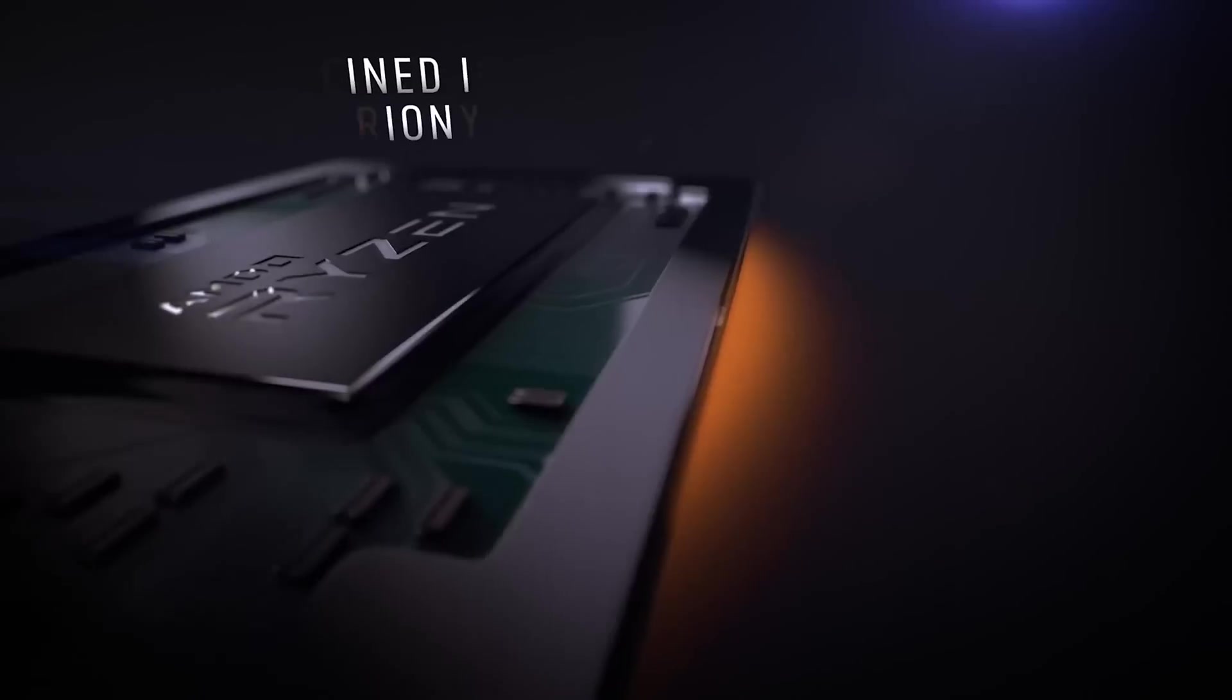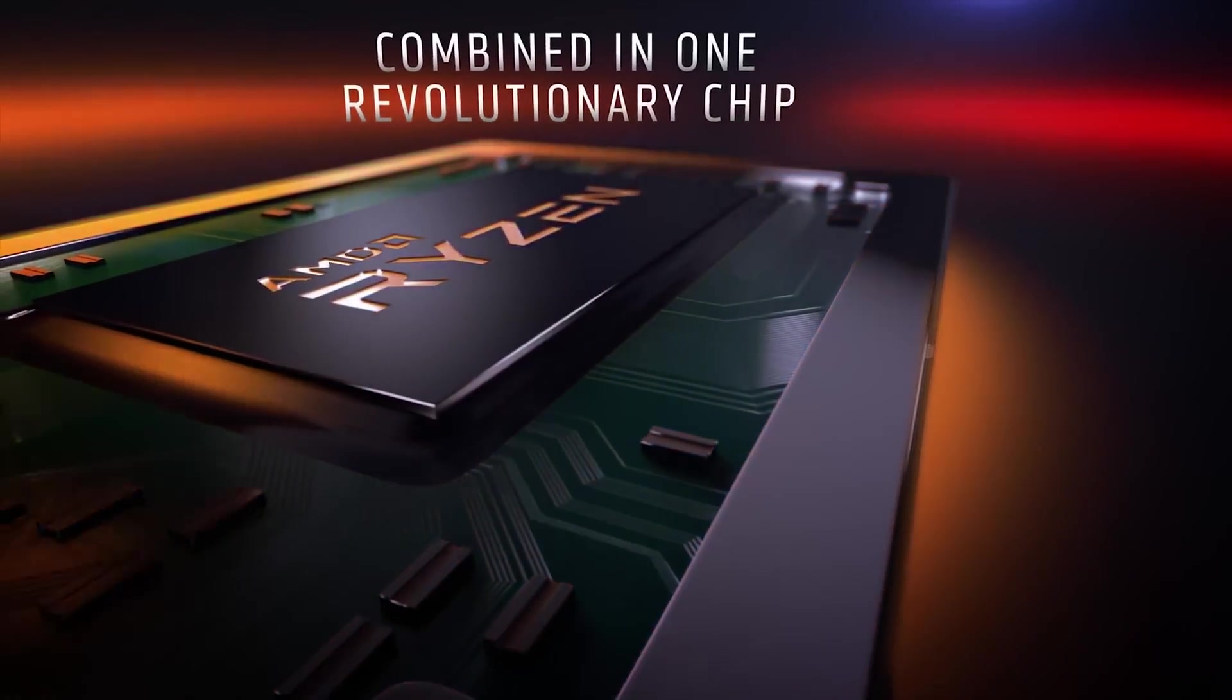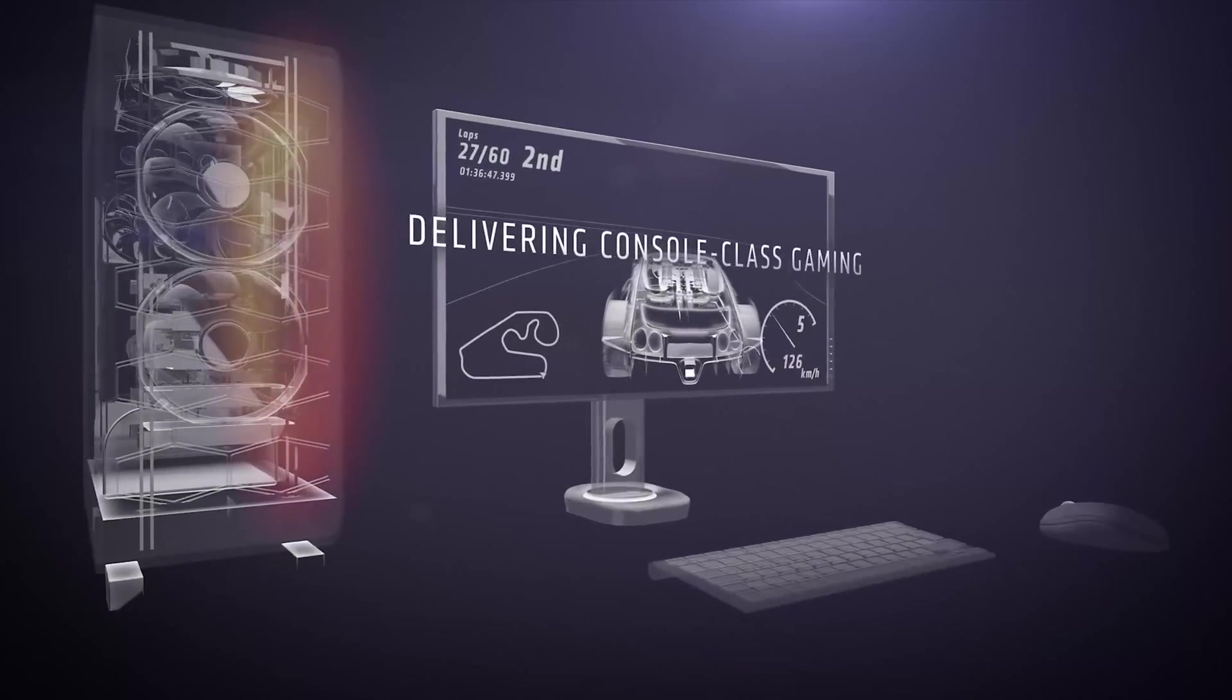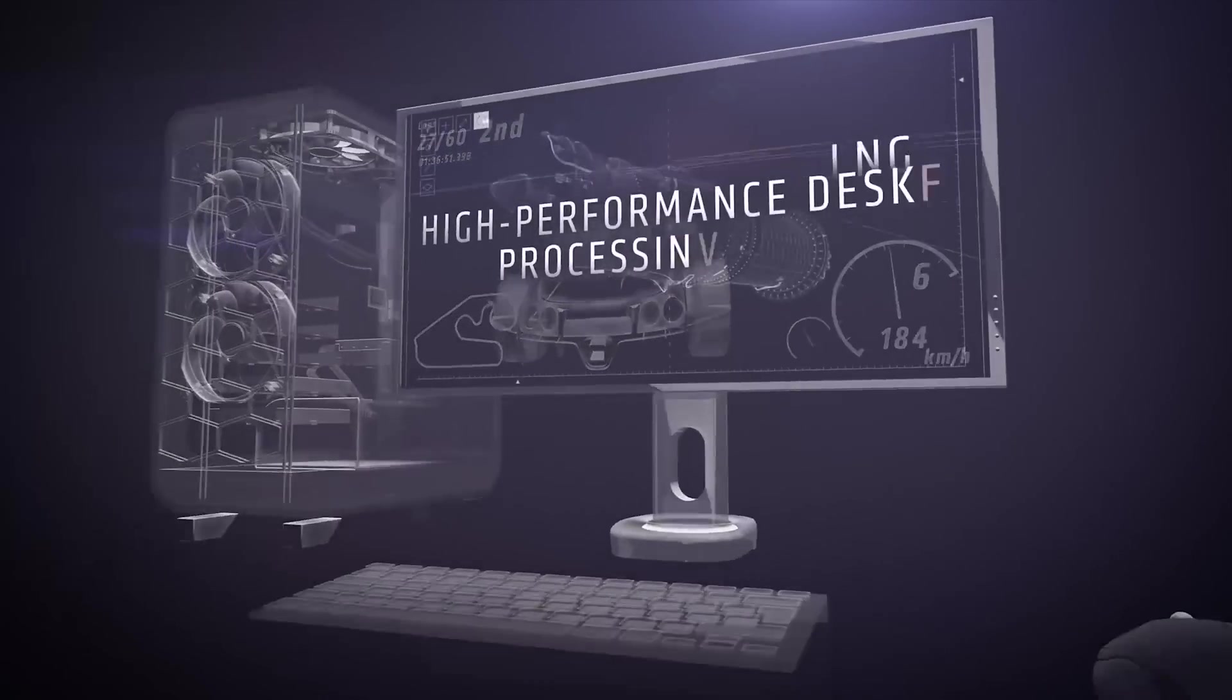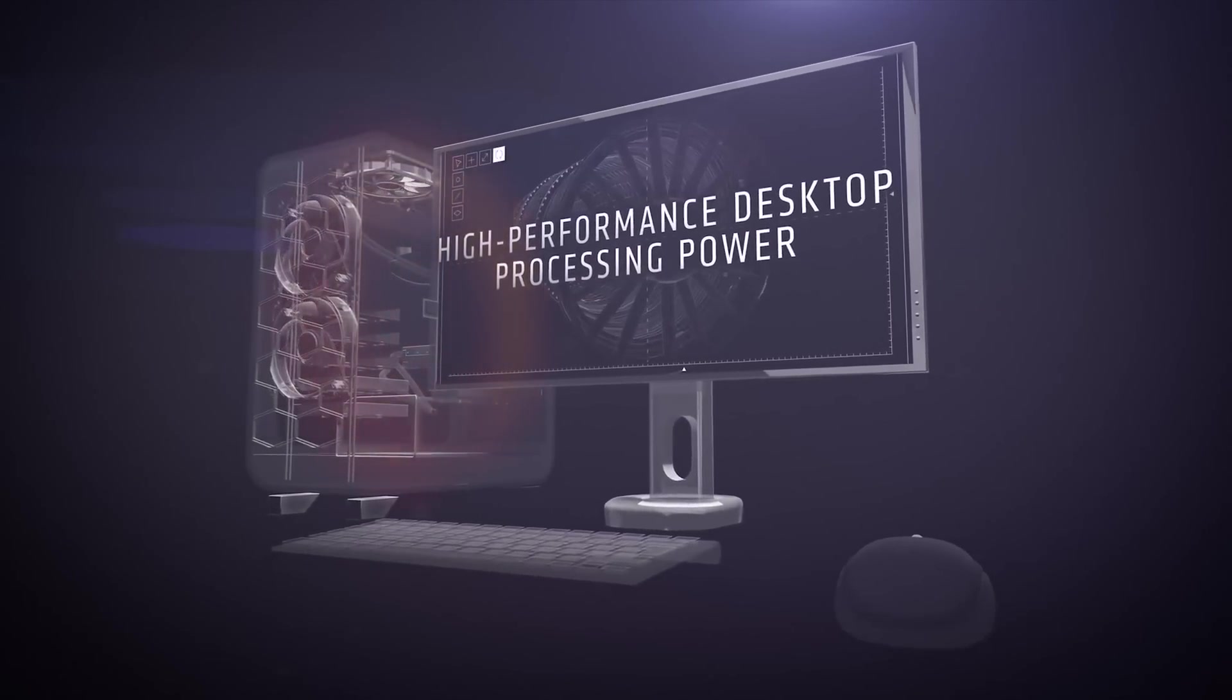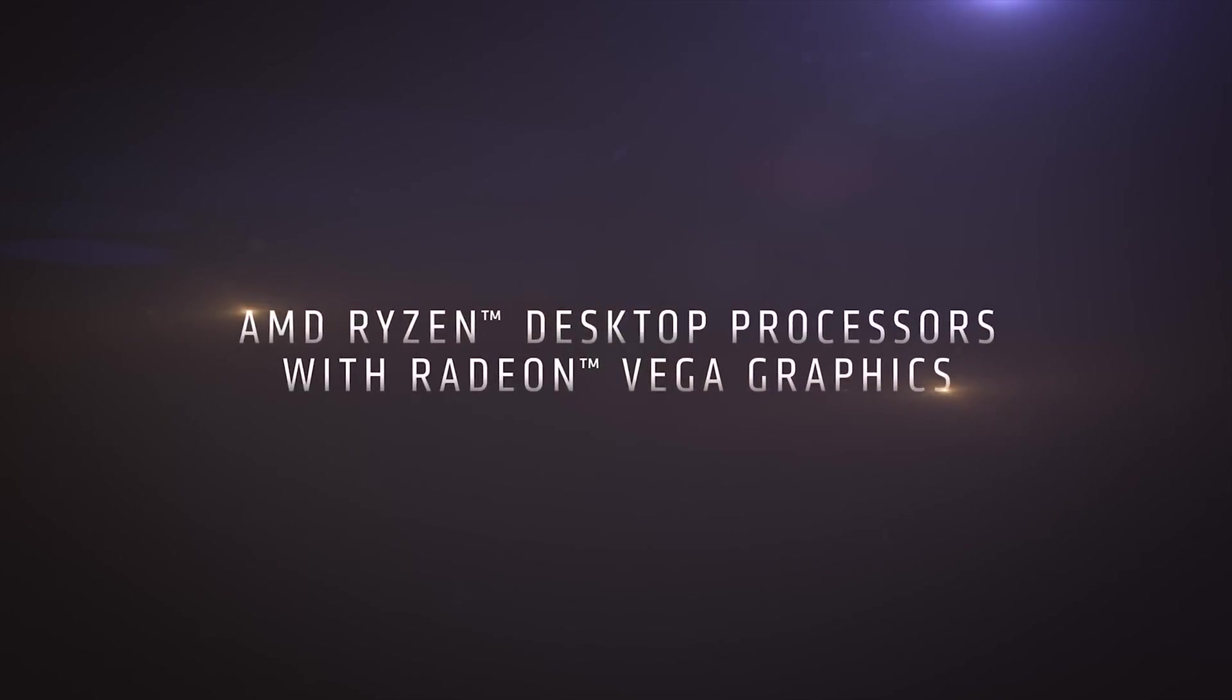All right, so the new products in AMD's lineup is the Ryzen 5 2400G and the Ryzen 3 2200G. Both of these have built-in Vega graphics. They're what's called APUs, the modern version of an APU, sort of an all-in-one processing unit. Basically, there's one chip that you buy from AMD that has graphics capability as well as compute capability. It's a central processing unit, but you also do graphics on it.